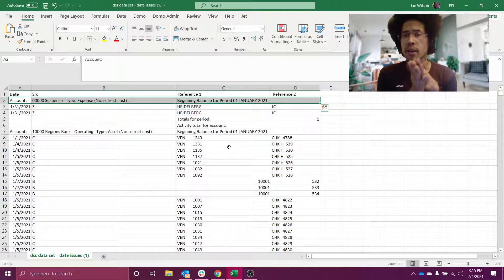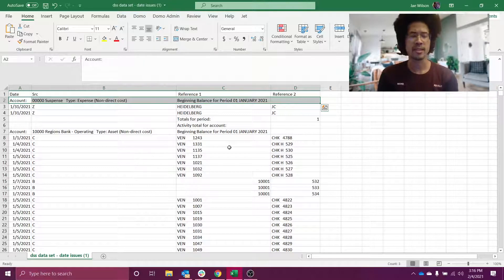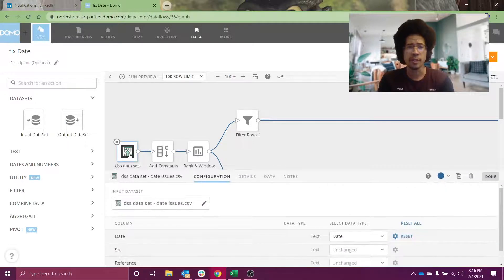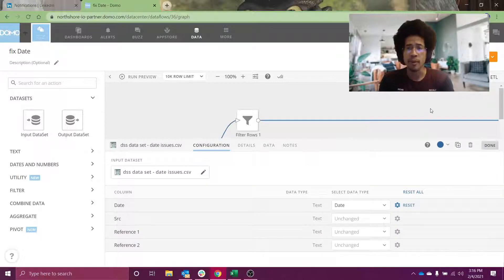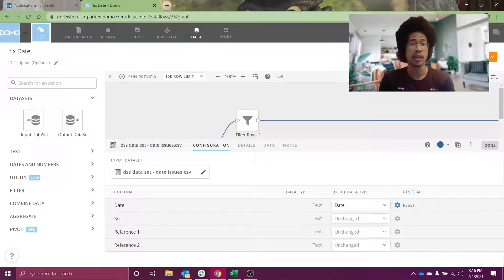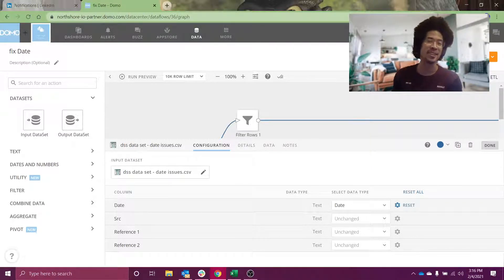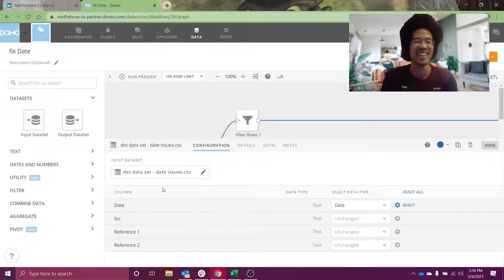We're also going to take a look at some of the new features in Magic ETL 2.0. So the first thing we wanted to do is upload that data into Domo in Magic ETL 2.0. Magic 2.0 is still labeled a beta feature, so if you don't have access to it, talk to your CSM or account representative — tell them Jay Wilson sent you and that you want access to Magic 2.0.